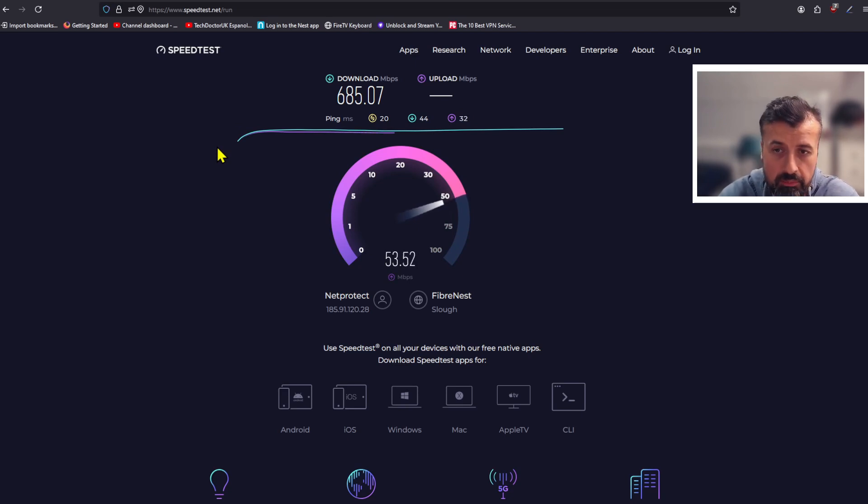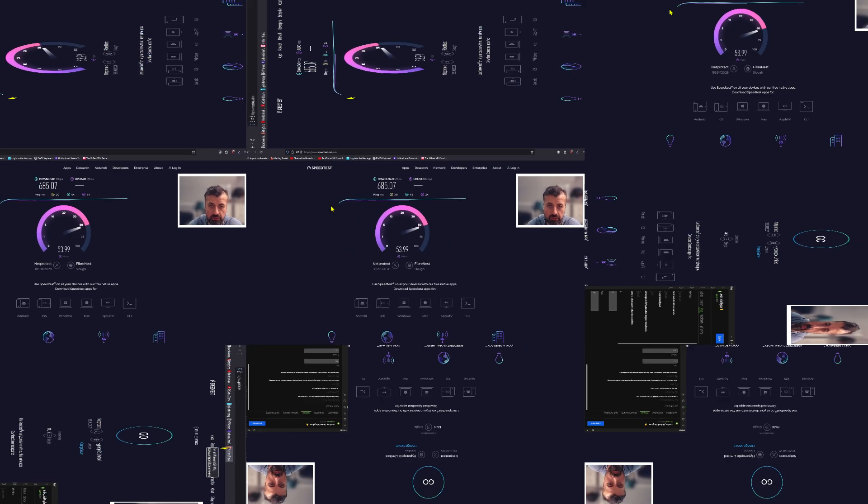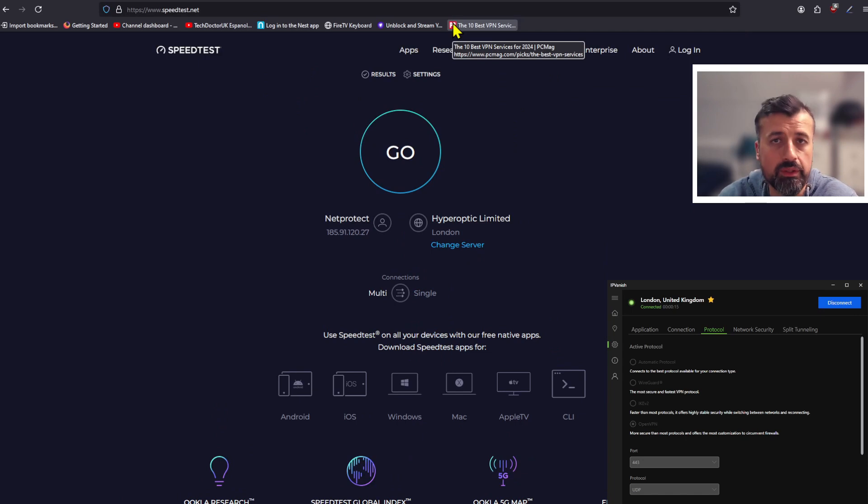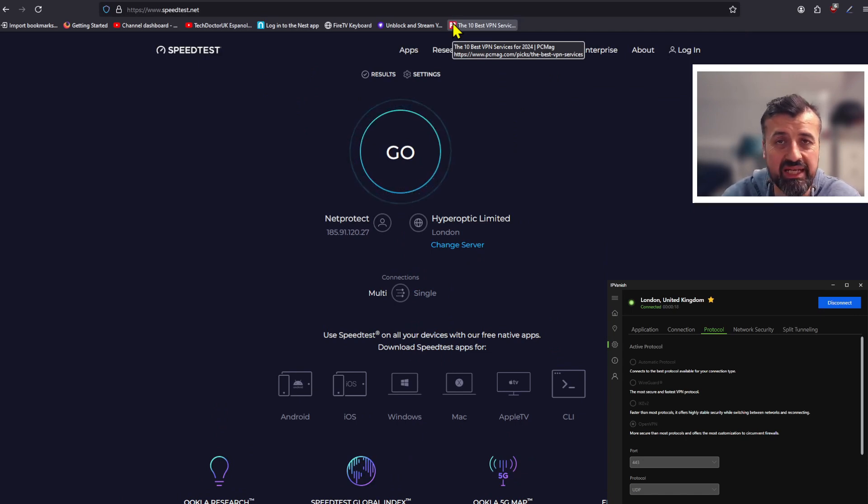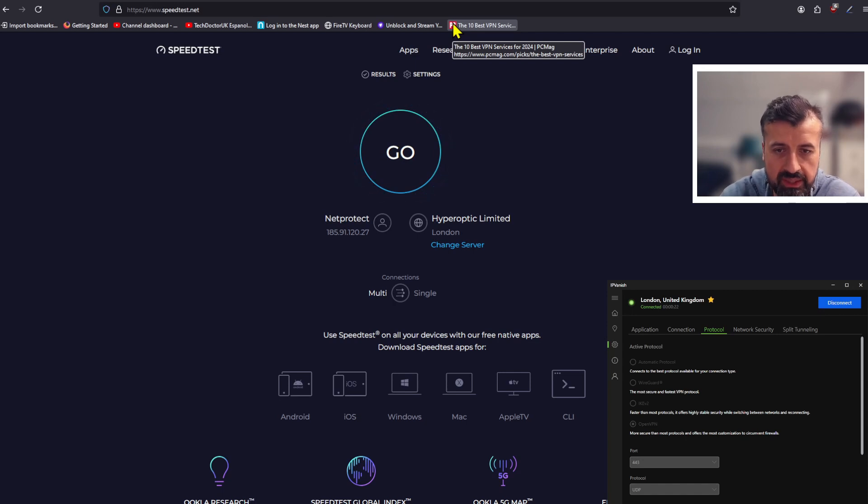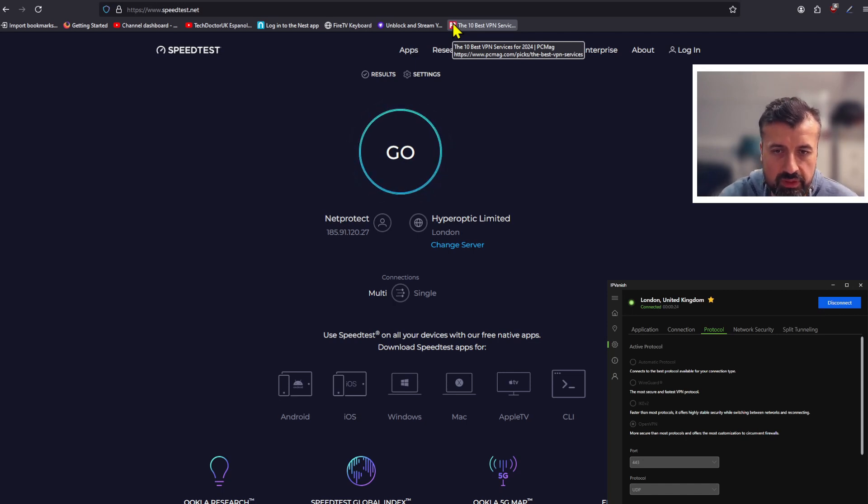I'm doing my demonstration with IPVanish, but you can follow this process really on any other premium VPN. We can see my settings are currently at the default, which means I'm using the OpenVPN protocol.